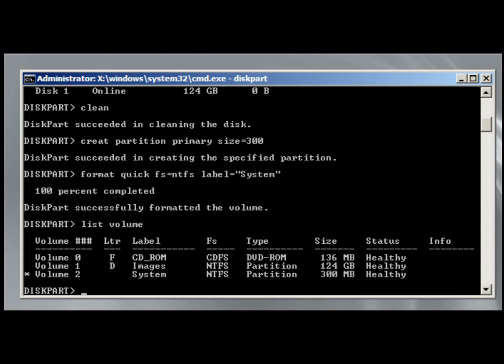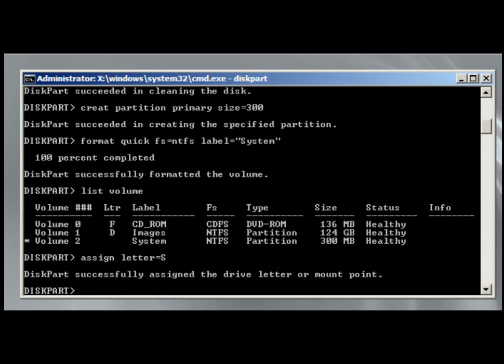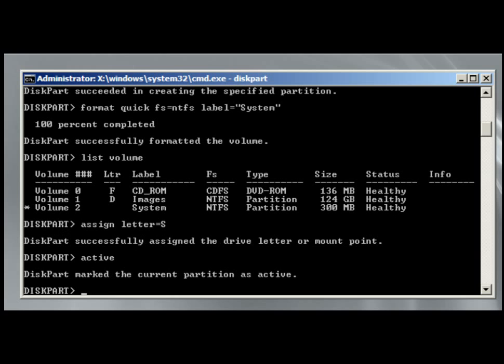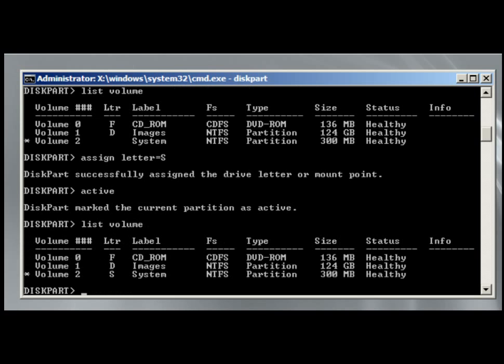One thing that I didn't do is let's assign it a drive letter, and let's assign it a drive letter of S. And let's make it an active partition. The active partition, if you recall, is the one where Windows will boot from, and this is where we're going to put the boot files. So let's do the list volume again, and we have a drive letter. It's a system volume, partition 300 meg, healthy, ready to go.